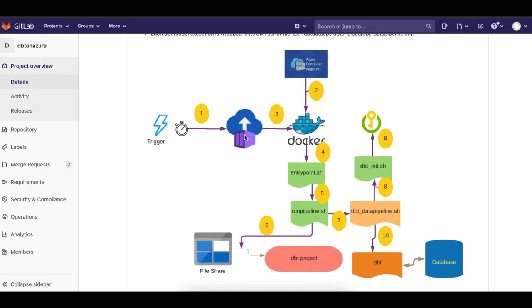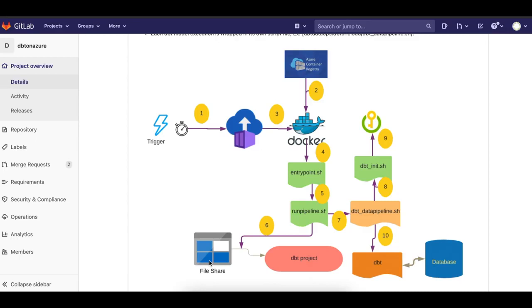When an Azure ACI gets started up, it pulls the Docker image from the ACR, which executes a bunch of scripts. Part of the script is to pull the DBT project which is hosted in a file share and run the DBT process as it is.